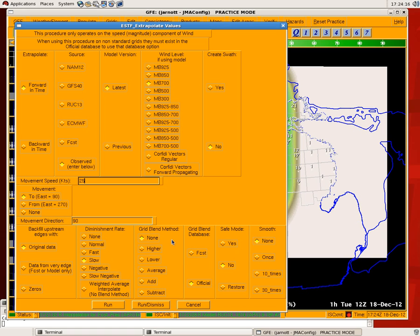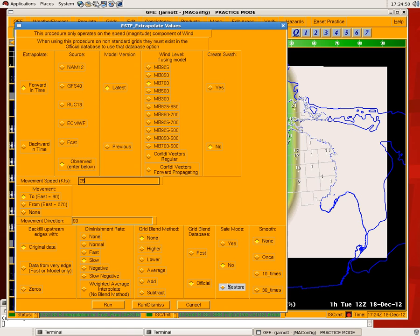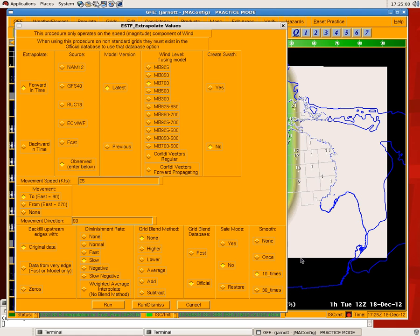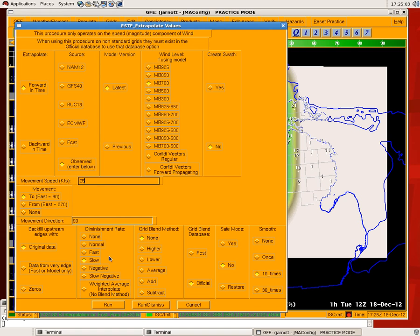Grid blend method — we'll leave this alone here, but basically this allows you to blend back to what you have in either the forecast or official database. So the grid four, five, or six hours from now would gradually blend back towards the original grid. Safe mode allows you to populate a set of grids with what you originally had, so that if you don't like the tool's output, you can run it with restore mode turned on to get your original grids back. You can also smooth the output when you're done, which gives you a cleaner look. So let's smooth it a few times, set our motion, and run it.